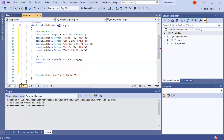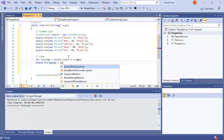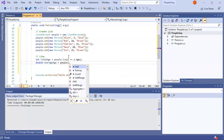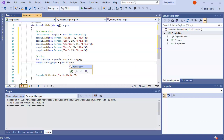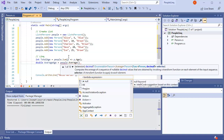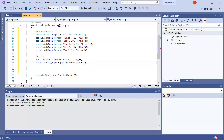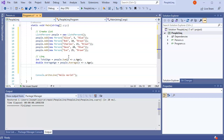I can do a double averageAge, and that would be people.Average. Same thing - I pick some letter, it could be any letter like x, then the lambda arrow, then x.Age. That will calculate out the average age.